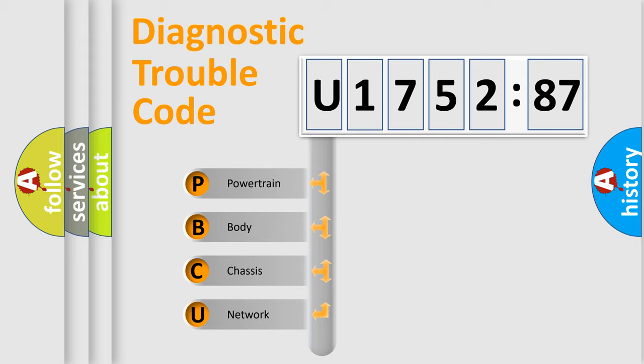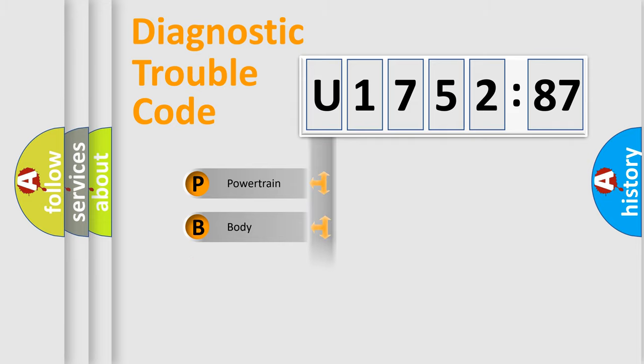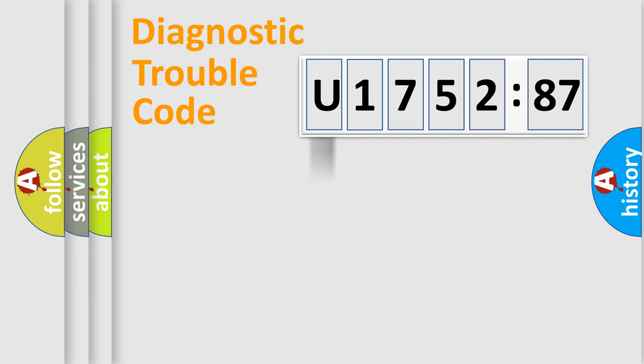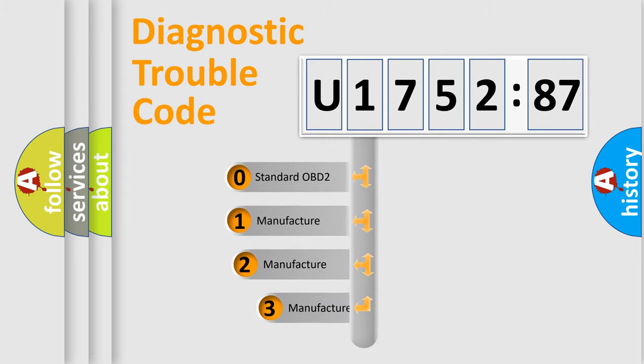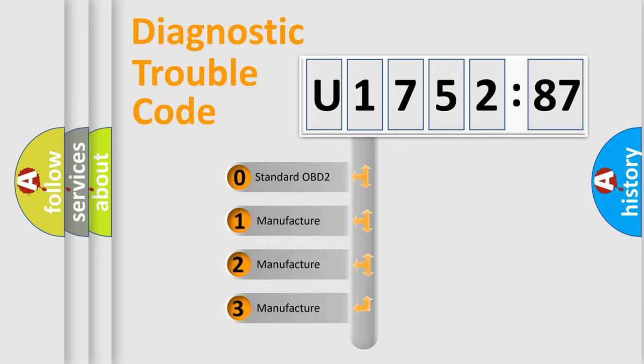We divide the electric system of automobile into the four basic units: Powertrain, Body, Chassis, Network. This distribution is defined in the first character code.